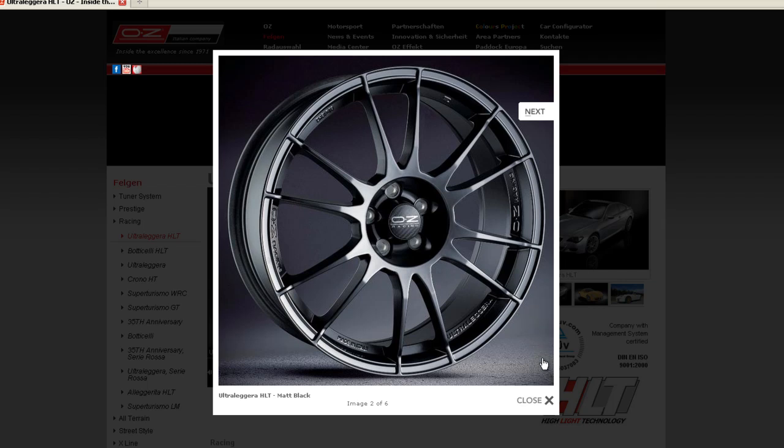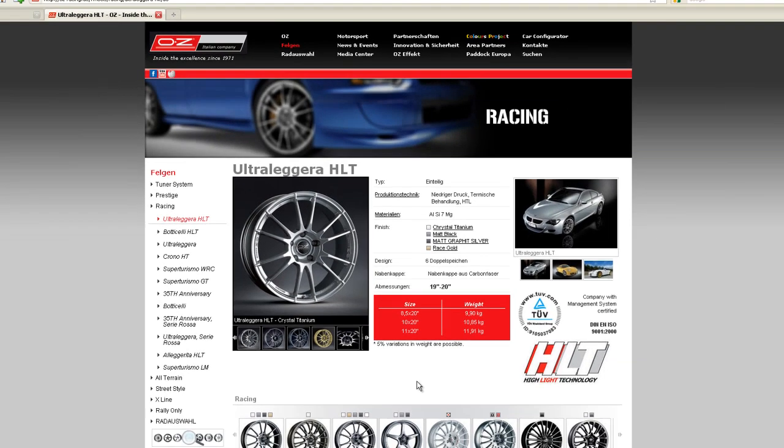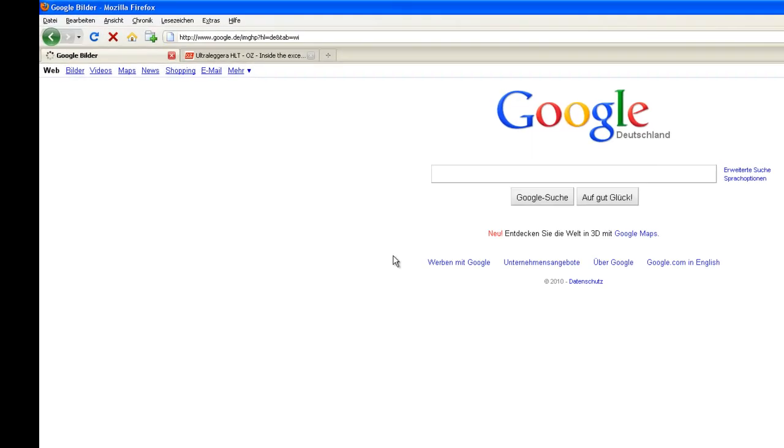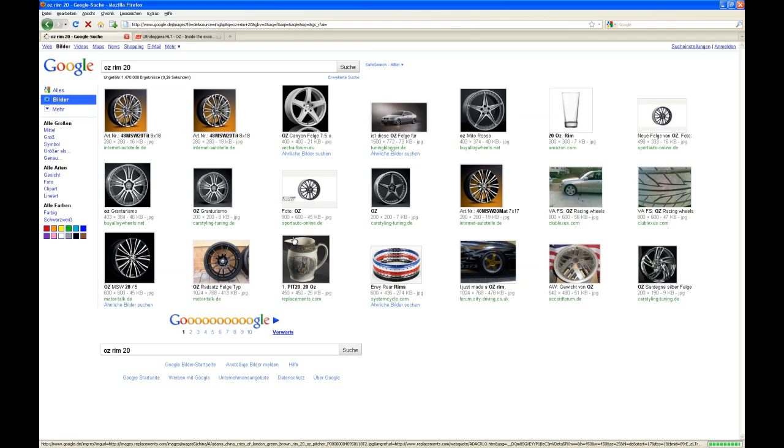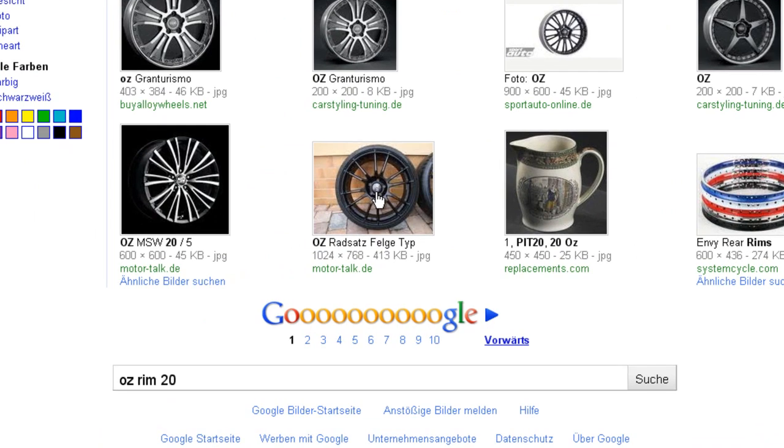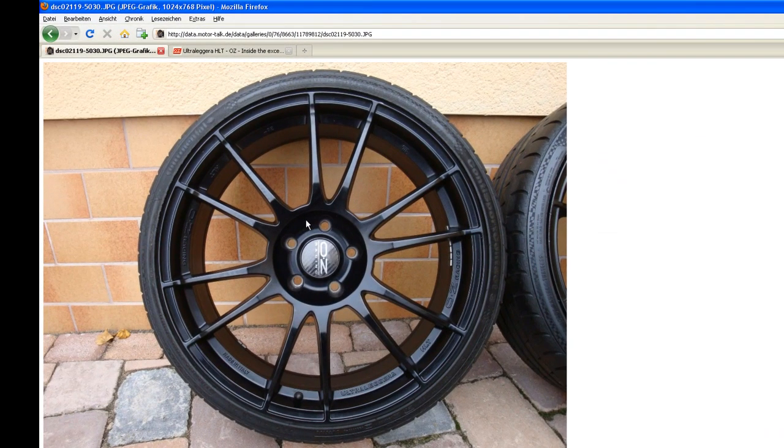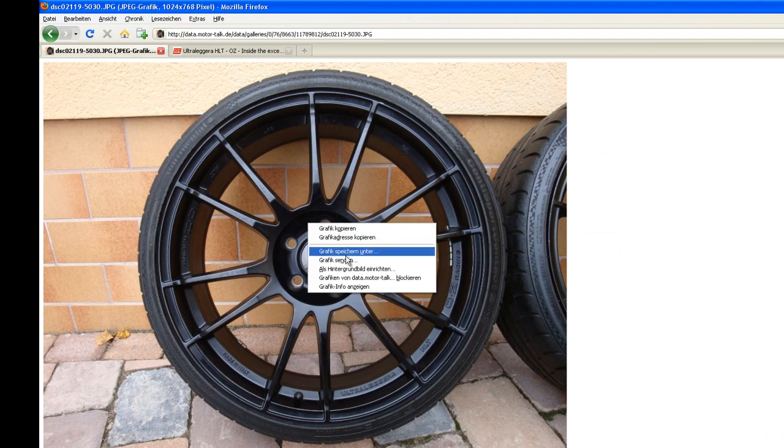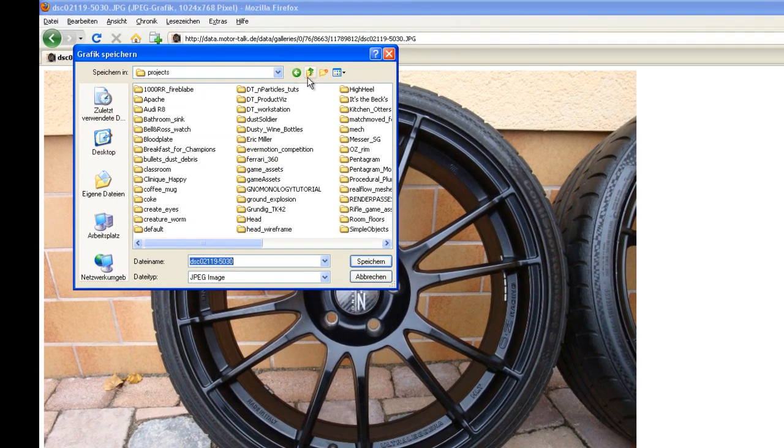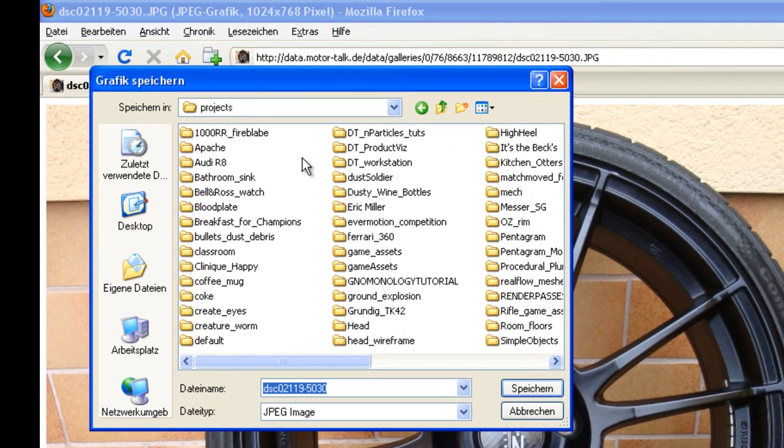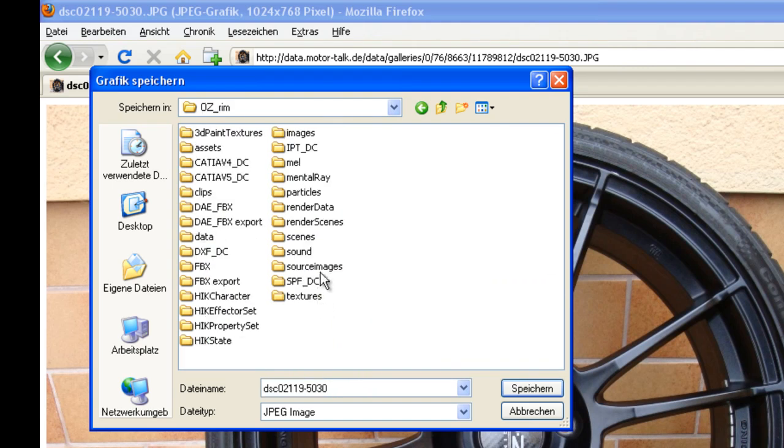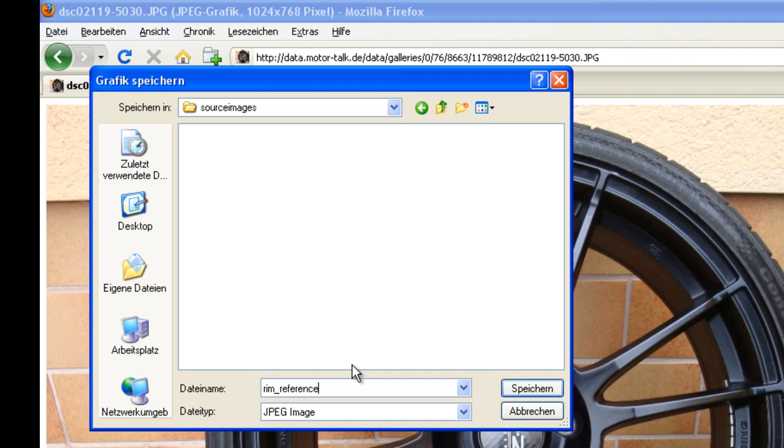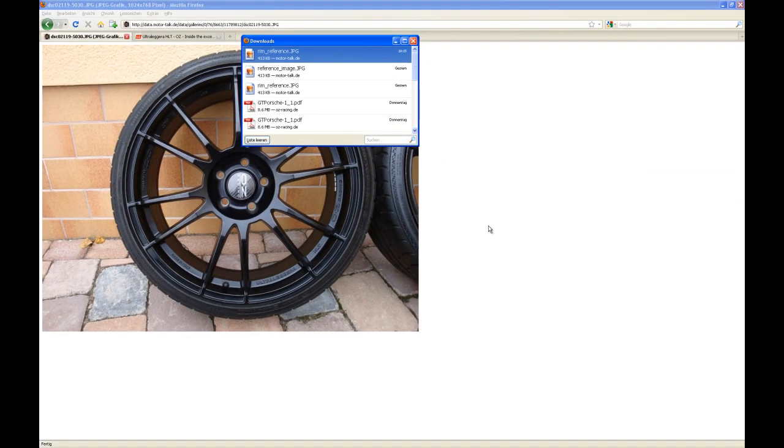Let's search for a better picture. Go to Google, go to pictures or images, and search for oz rim. There's a nice picture. Let's take that. Go to full screen, right click, save as. I'm going to put that to the folder that we just created. Go to your projects folder and search for the project that you just created, oz_rim. I put that to source images and I call this rim_reference.